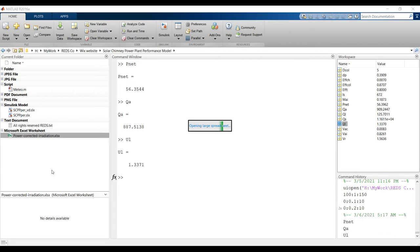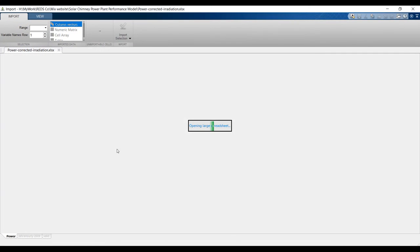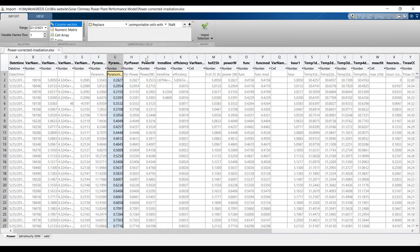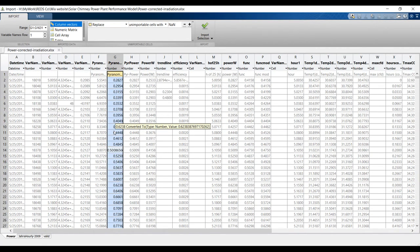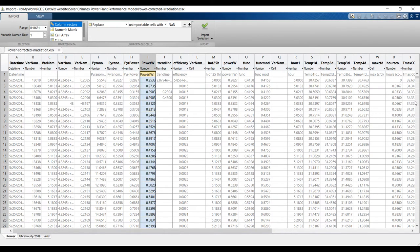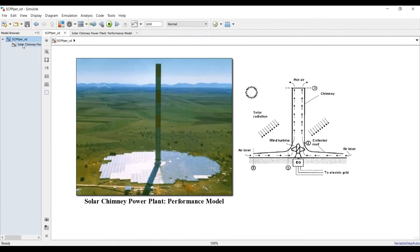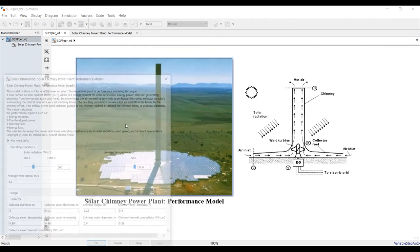Suppose I have measured data — a time series of solar radiation and so on. I need to import this data into the model. I have solar radiation data, ambient temperature data, and wind speed data recorded from my location. I create my signal accordingly. Going inside the model — the automatic control is already set up here.